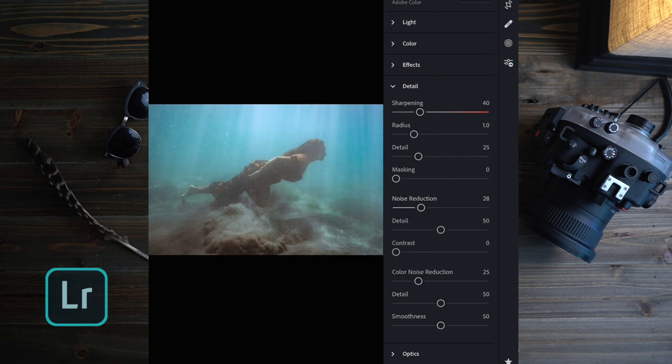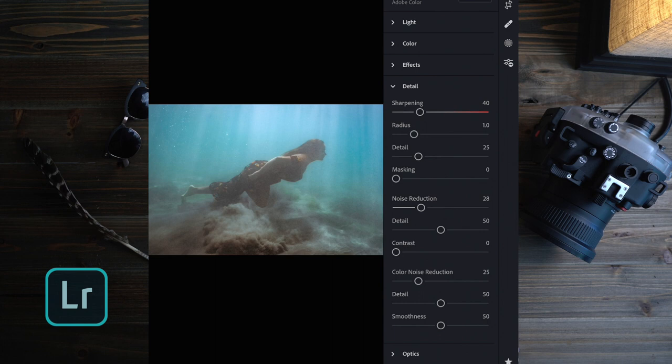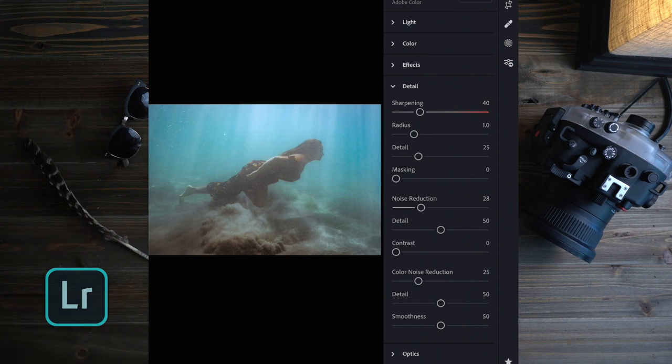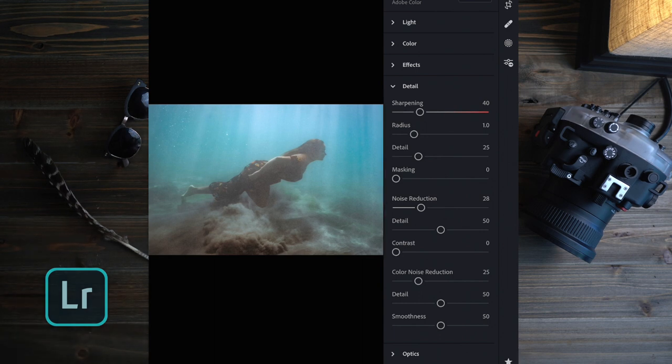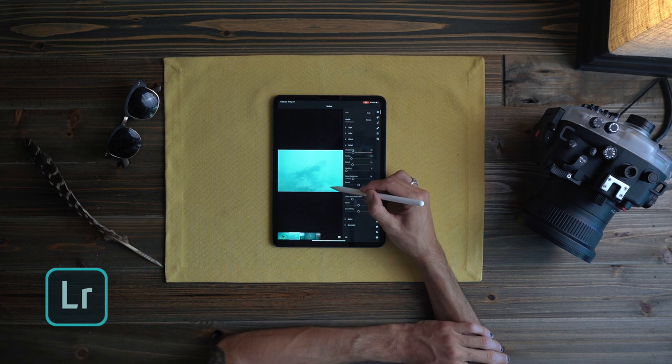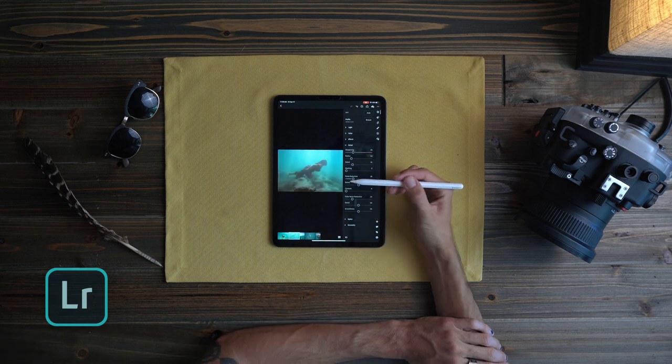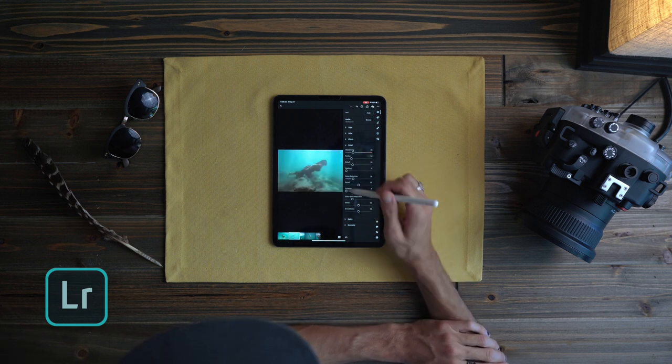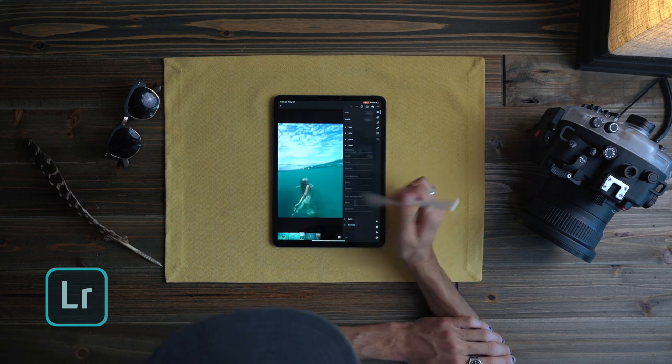Noise reduction, sure why not. I mean it's not my favorite photo at all but look at the difference. It's like there's no photo there and now there's something there.